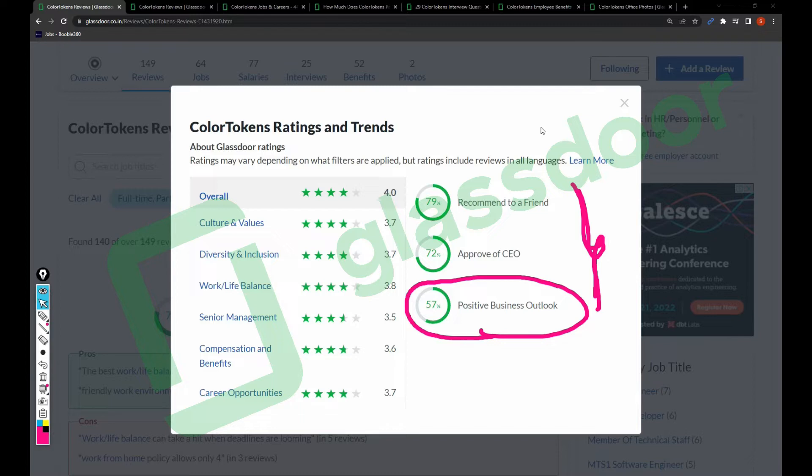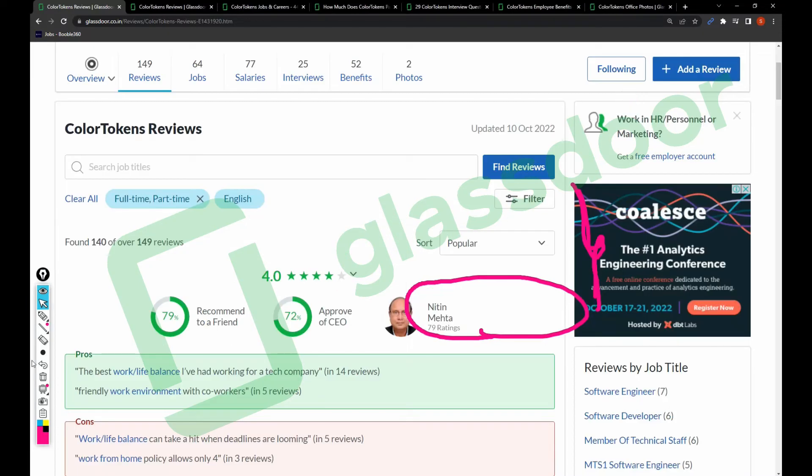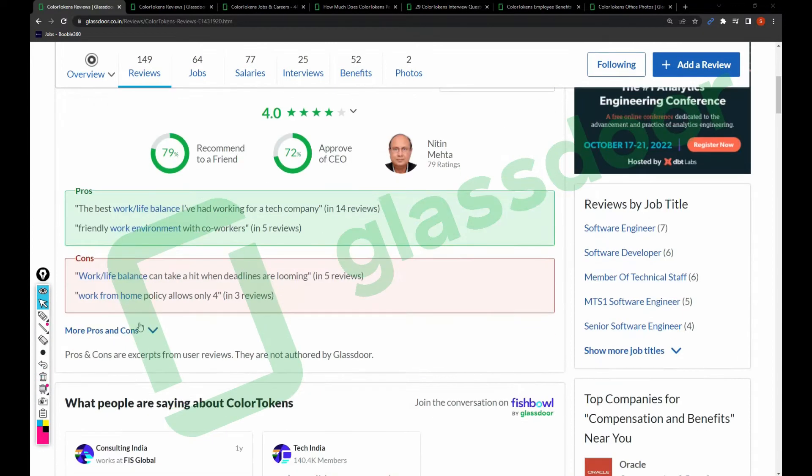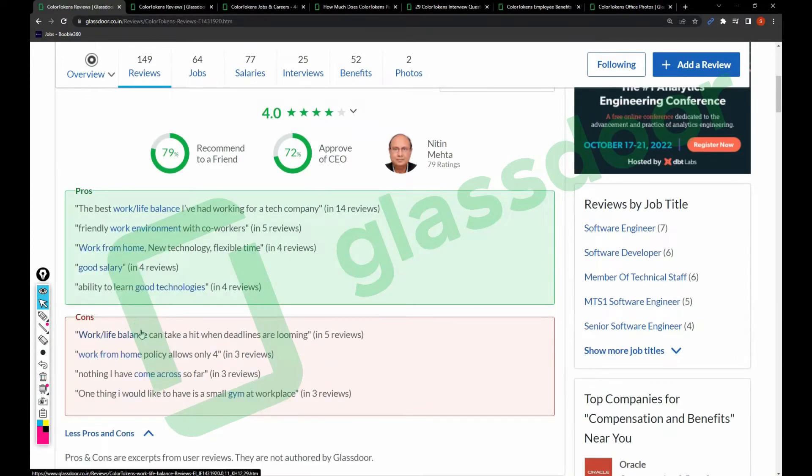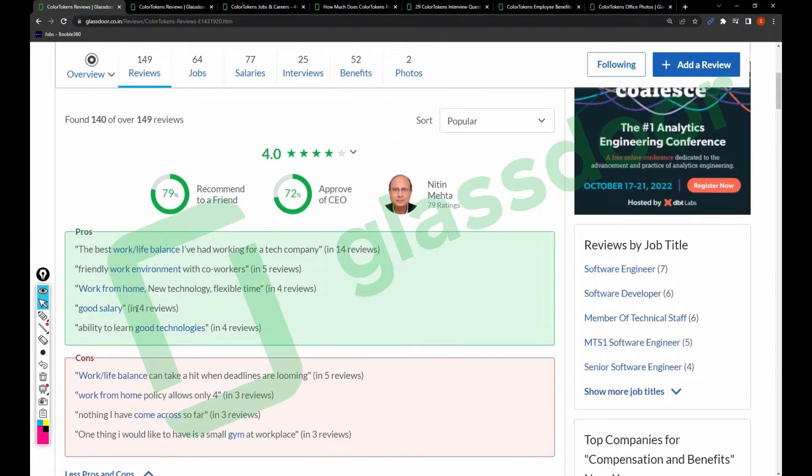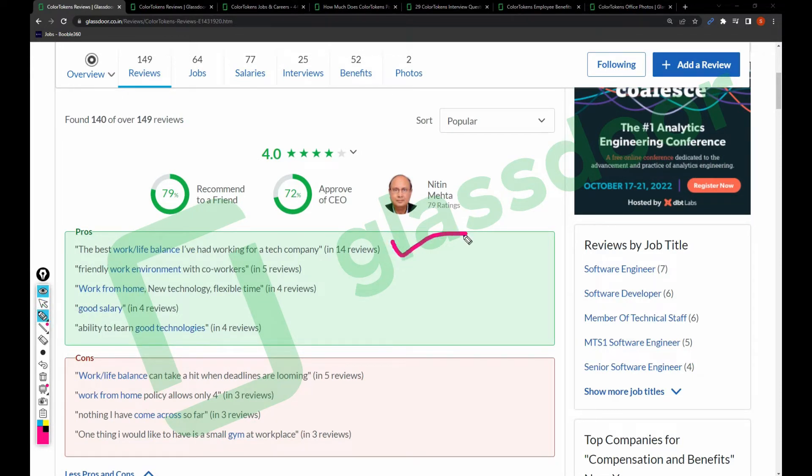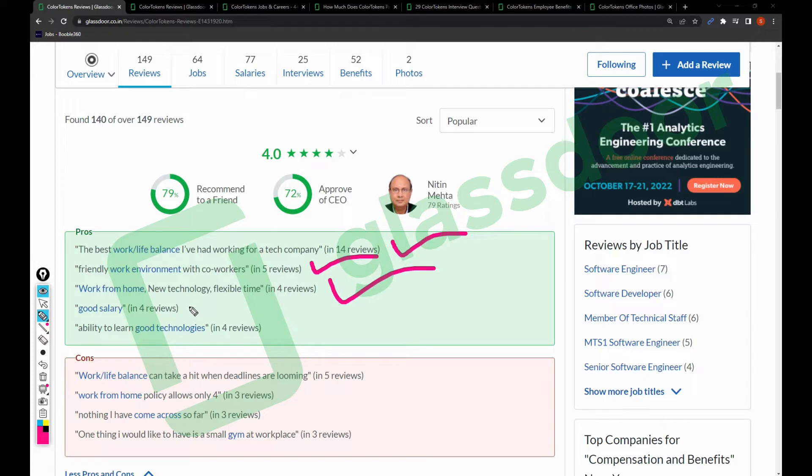Let's talk about pros and cons of working in this company. Coming to the pros: best work-life balance I have ever had working for a tech company, friendly environment with co-workers, work from home, new technology, flexible time, good salary, and ability to learn new good technologies.